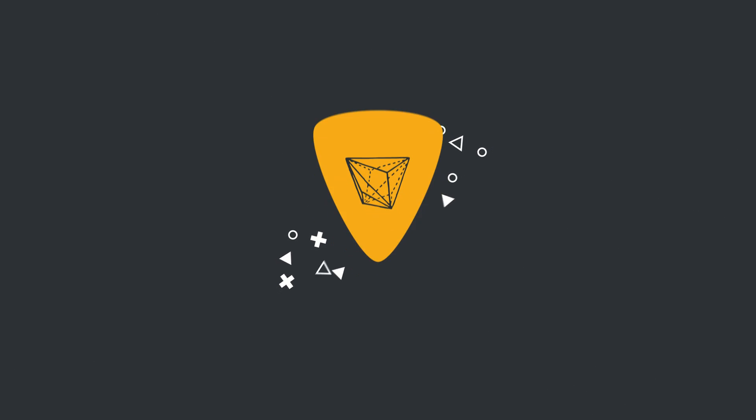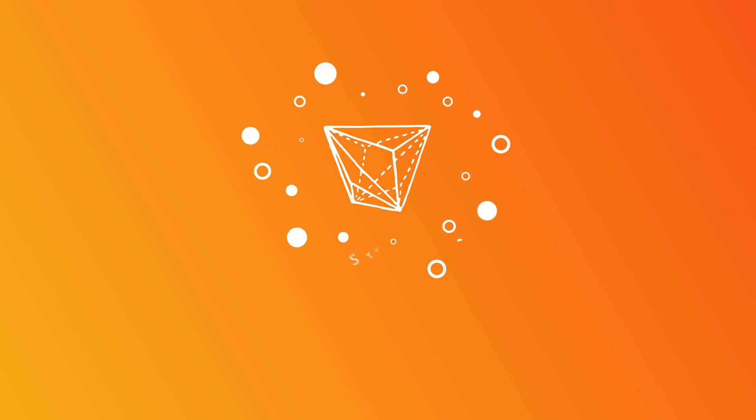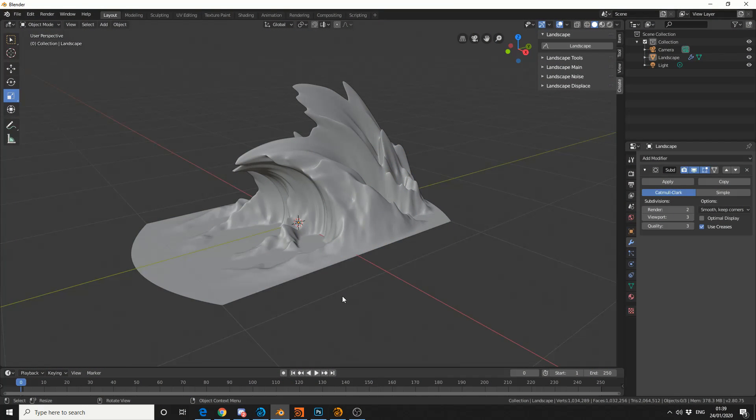Alright guys, how's it going? So recently I was asked by a client, could I render out a wave? Now it was a static shot, it was for a product render, and it's kind of one of those head scratchers.